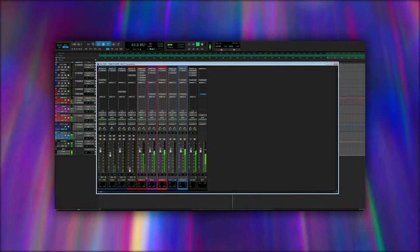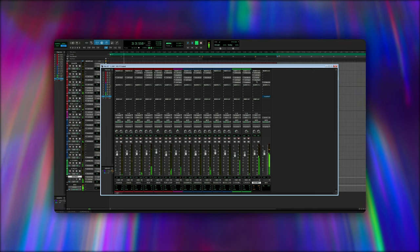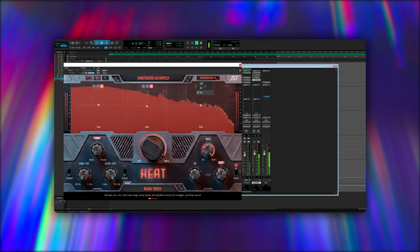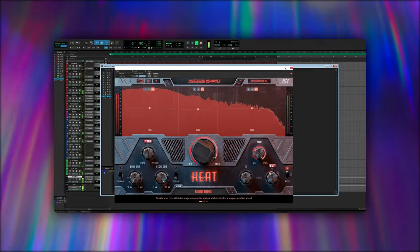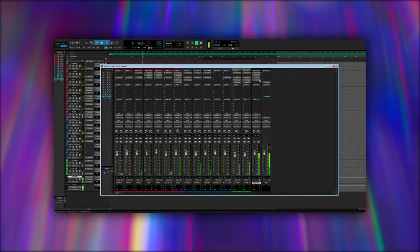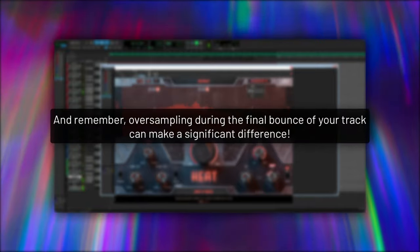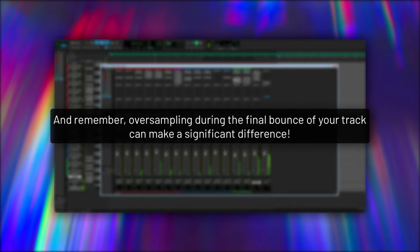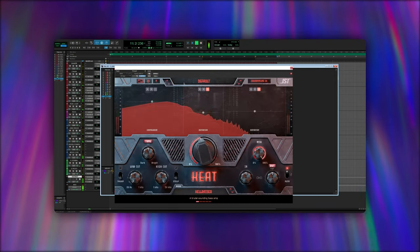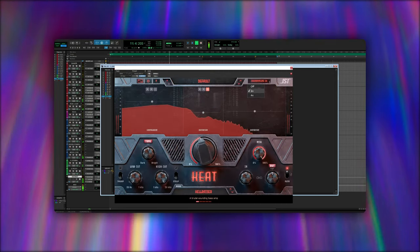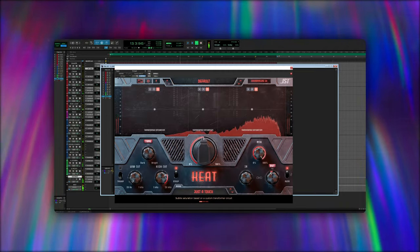For simpler projects, or when working on a less powerful computer, you might opt for lower oversampling settings. This still provides quality improvements but with less strain on your system — it's all about making the most of your resources. And remember, oversampling during the final bounce of your track can make a significant difference. Even if you've used minimal oversampling in the mixing stage, turning it up to a higher setting during mastering can bring out the nuances and overall clarity in your final product.